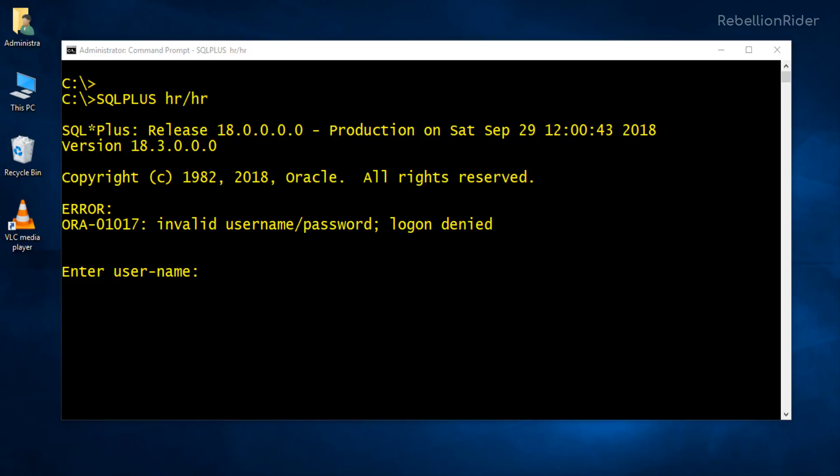But as we learned in the previous video, in multi-tenant architecture only the high privileged users like SYS and SYSTEM were placed inside the container database. Other sample schemas such as HR and OE were moved to the default pluggable database which we created during installation. Hence we got this invalid username and password error.